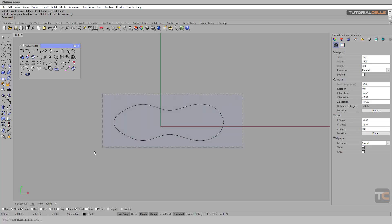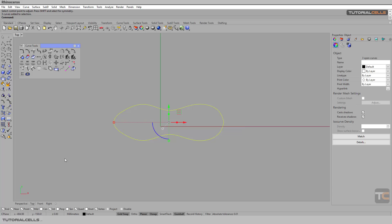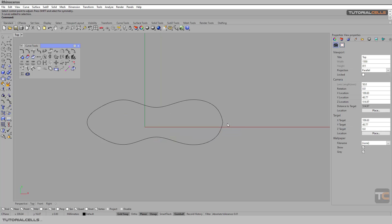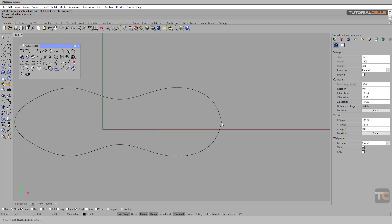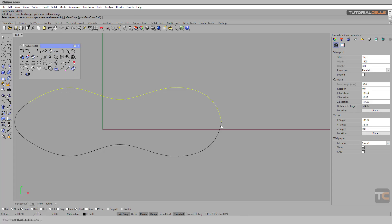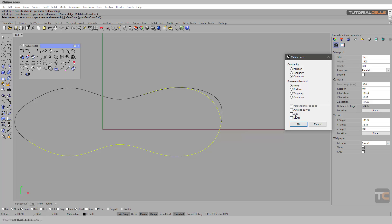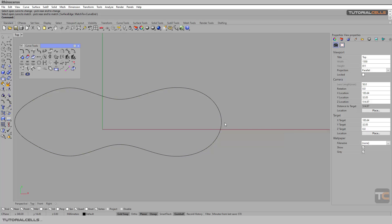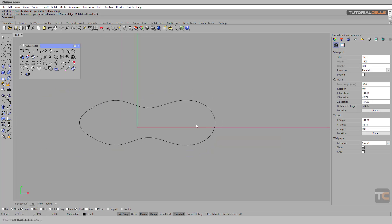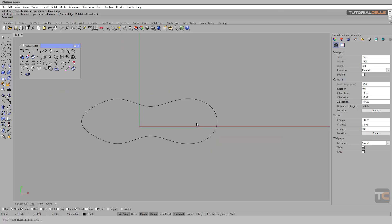For example, if you want to correct this issue here, this break, you can use Match Curve, one to one, create average, and use tangency to correct it. As you can see, you learned all of these tools in the previous lesson and you can use them here. We have to make it one, join it. I will explain more.